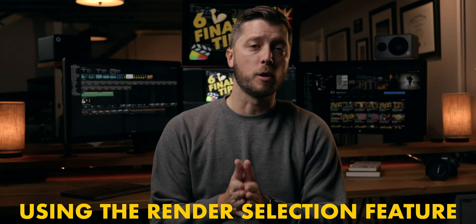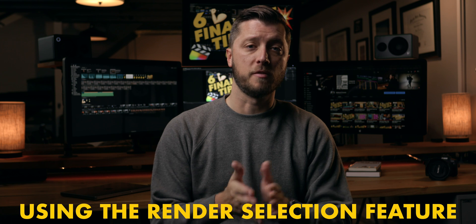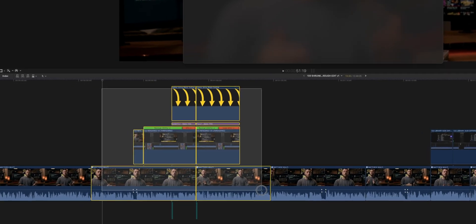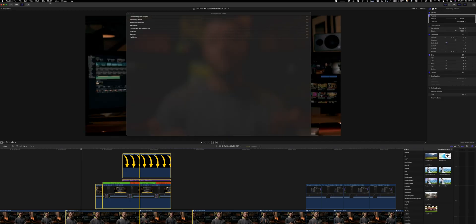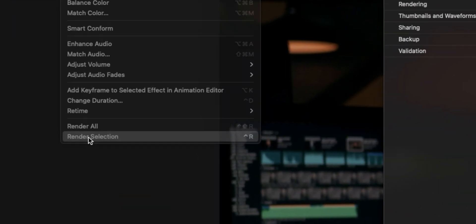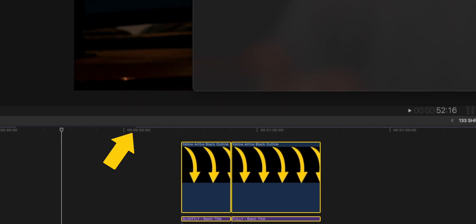But what if you have effects or transitions that look blurry without background rendering turned on? That brings me to my second tip: only render portions of your timeline that you need to see rendered because of effects or transitions. To render just a portion, select the clips you want to render, then use the keyboard shortcut Ctrl-R to render just your selection. You can also go to Modify and choose Render Selection at the bottom of the dropdown. This only creates render files for that portion of your timeline.